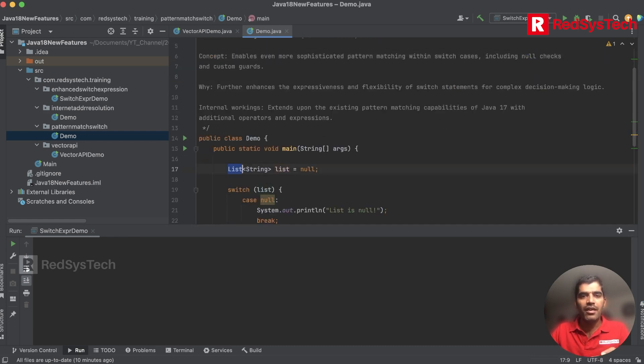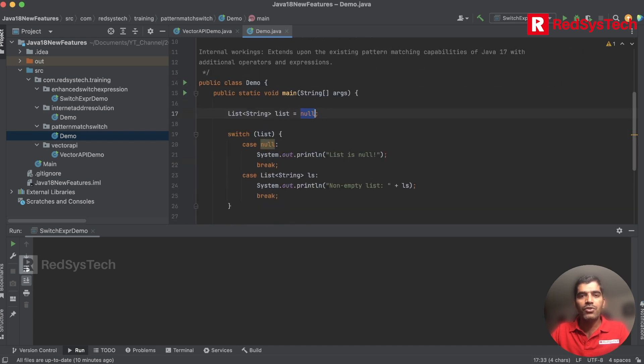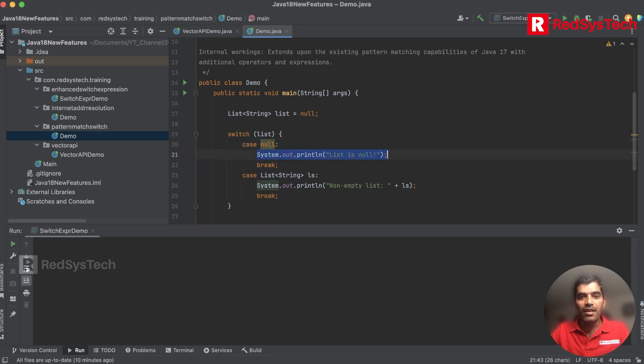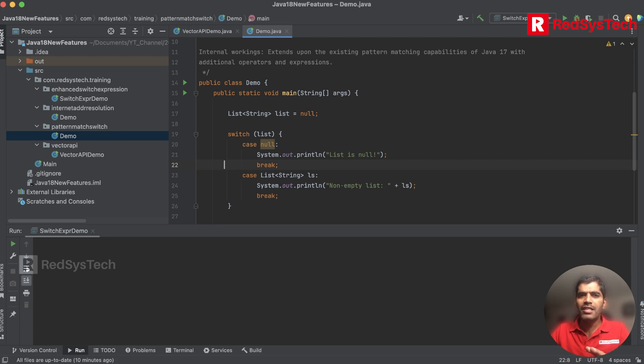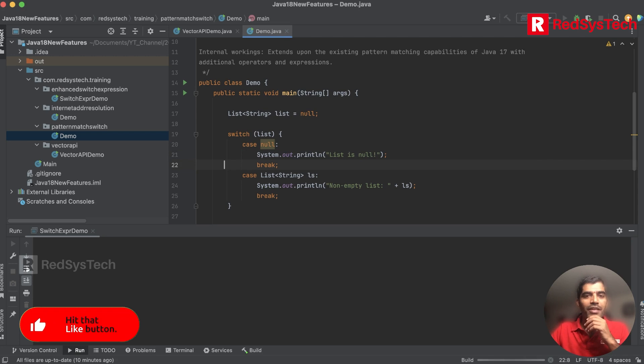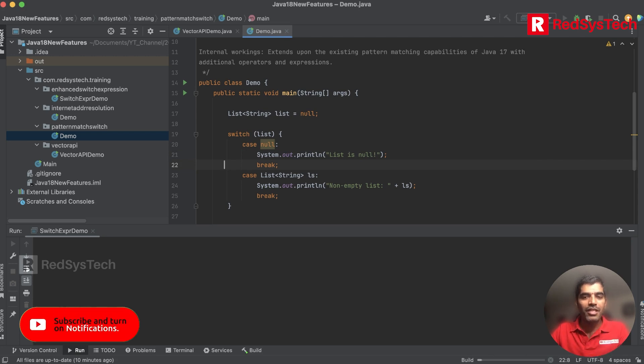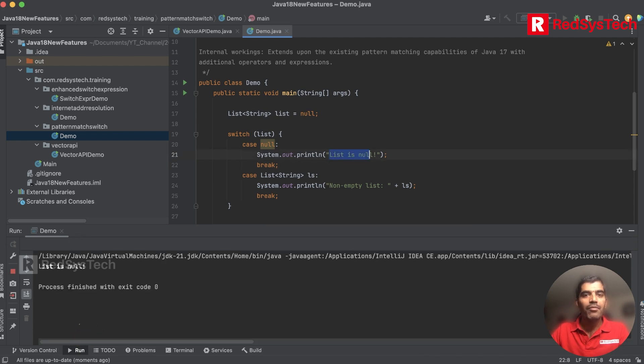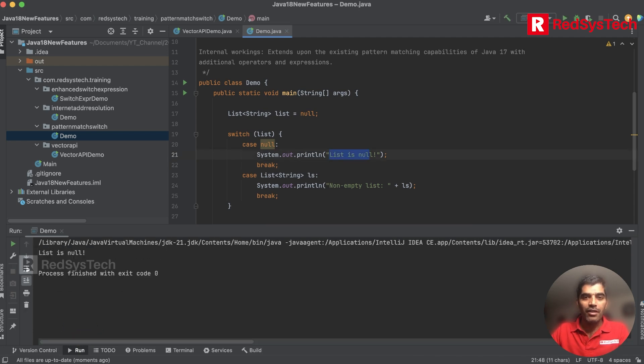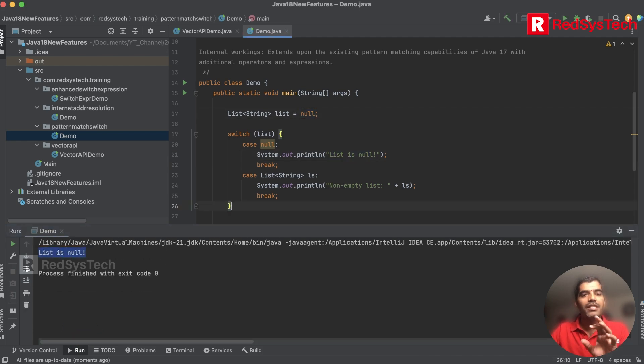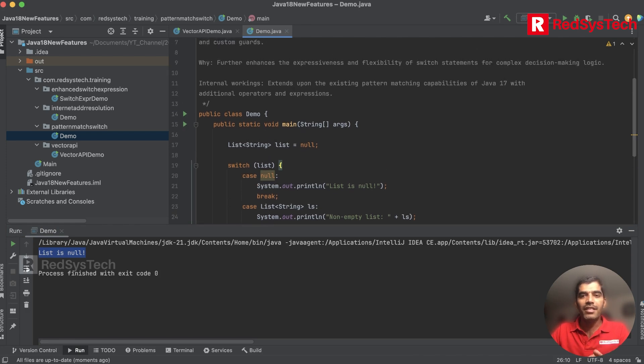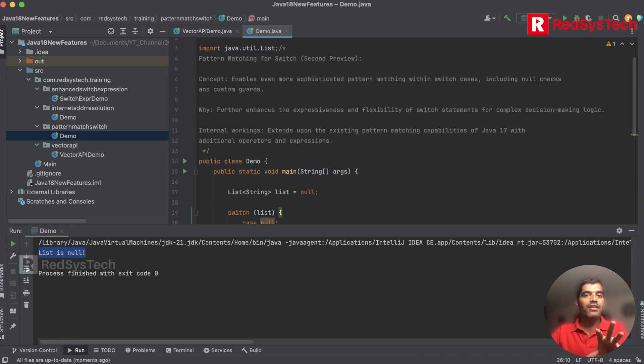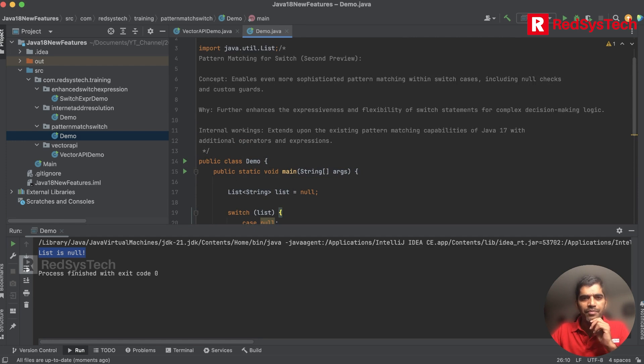Let's say I have a list equal to null. In the switch I can take this list and in the case label check whether it is null or not. If this list is null, I can simply say list is null and break, otherwise I can say it's non-empty. It makes null checks very easy. I'm going to execute this program and see whether we get the output as list is null. If you see here, the list is null, which means they made this change with respect to null checks in Java 18.